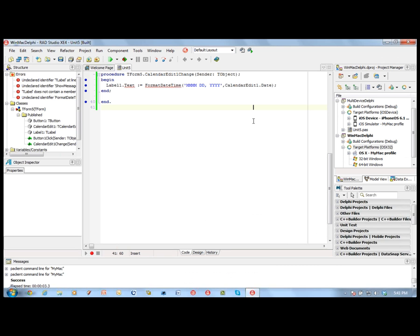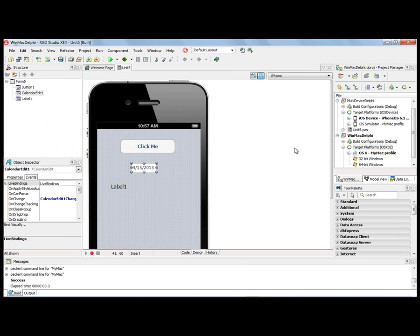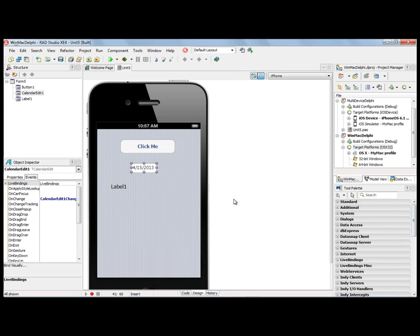So there's the same source code running on Win32, Win64, OS X, on the iOS simulator, and on the iOS device — all in XE4.